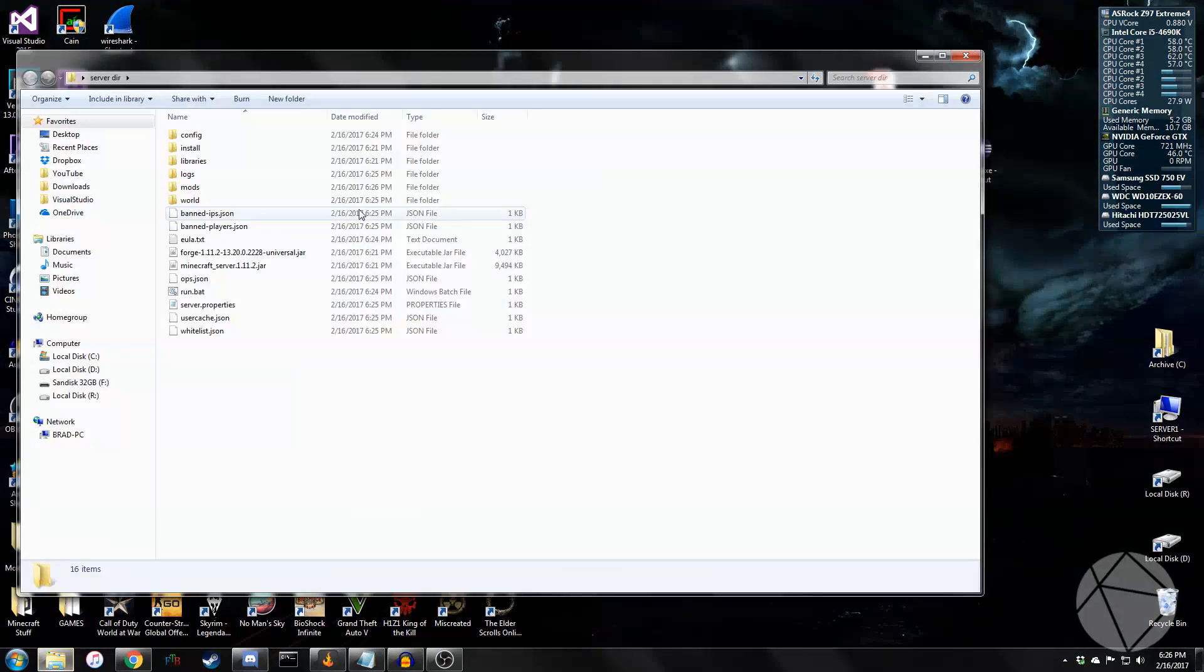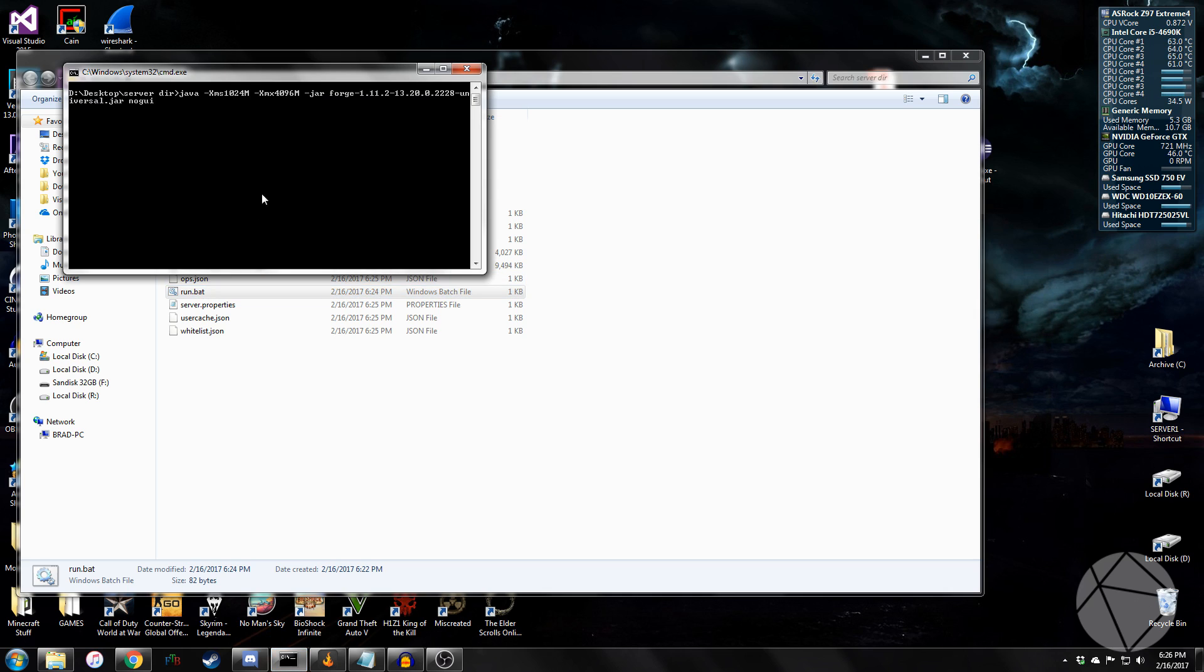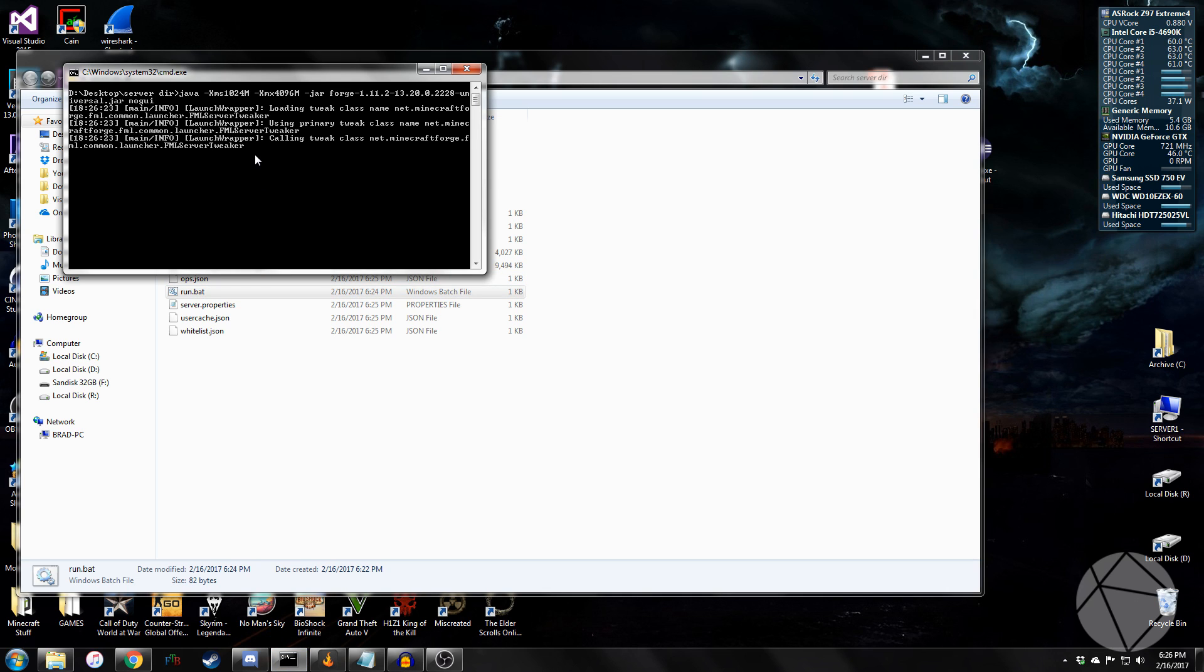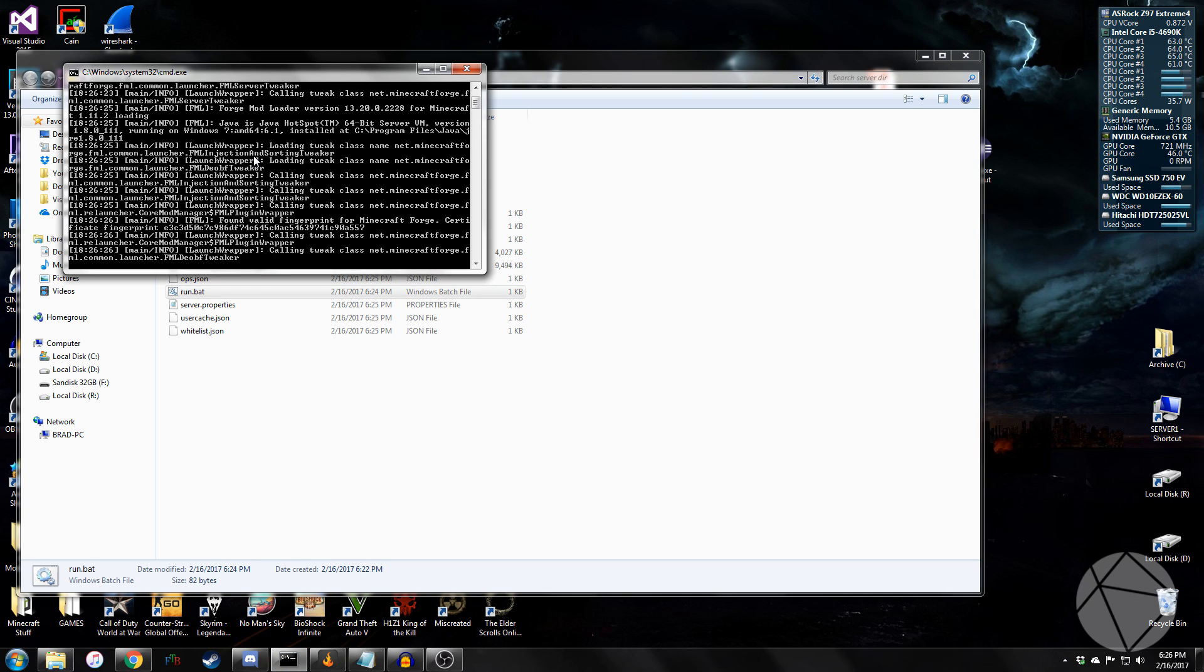So we're going to throw this into our mods folder here. And now we'll run our server. And it should initialize with Iron Chests.